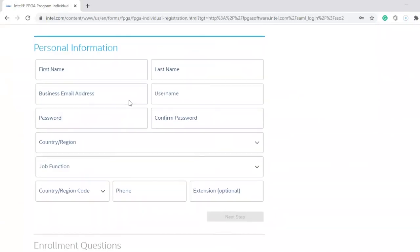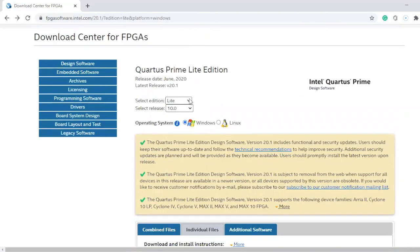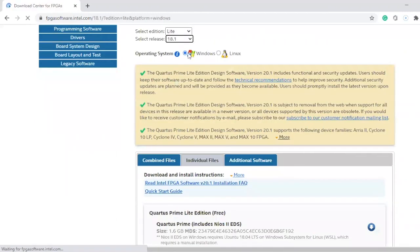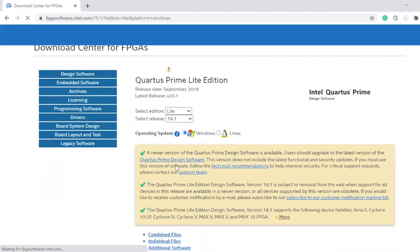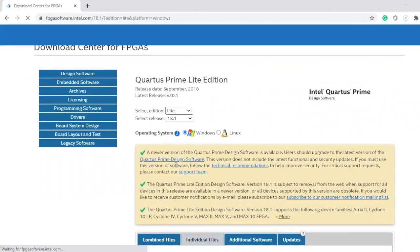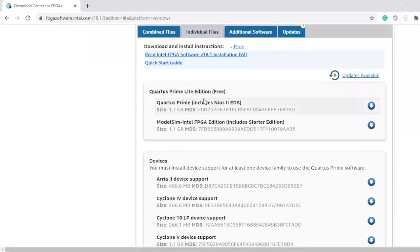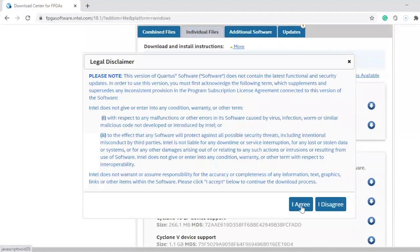After you sign up, you have to sign in. After signing in, I have to select the edition — Lead — and my release is 18.1. It's on Windows. I'm gonna download it for Windows and click on individual files. Then you have to click on Quartus Prime. So click on download, I agree.